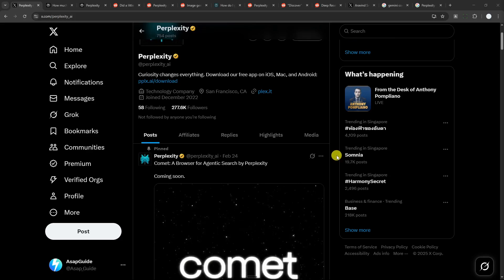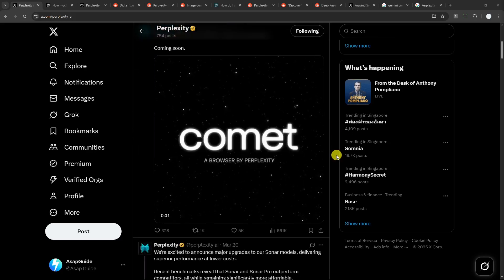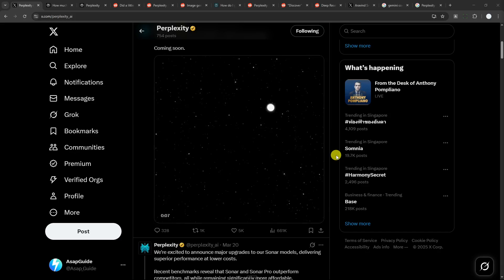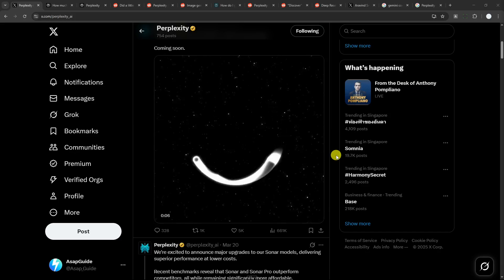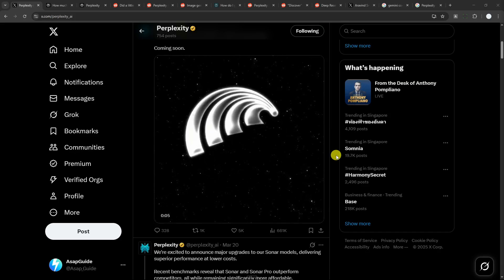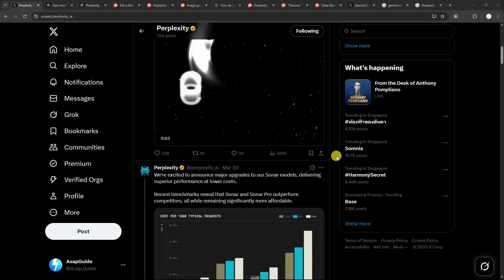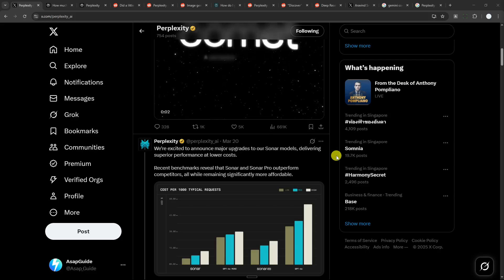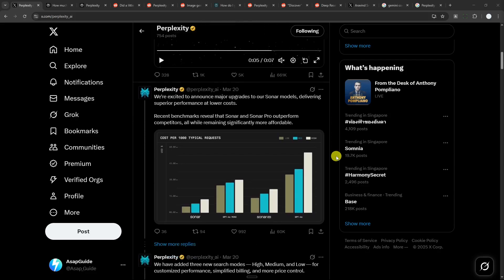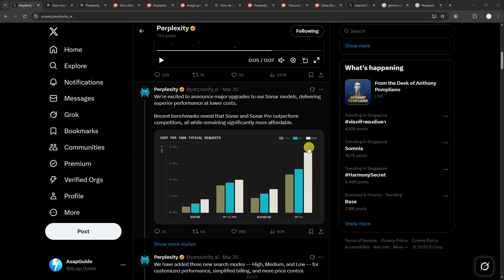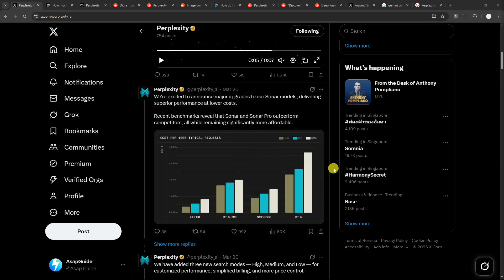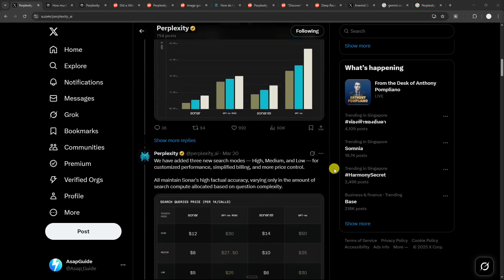I love almost all the features that it offered. I like the fact that I can access multiple AI models in one platform. I also like that I can find answers or do research quickly in just a few seconds. I also like the fact that I can have the $5 credit every month for the Sonar API, which I think is really amazing.